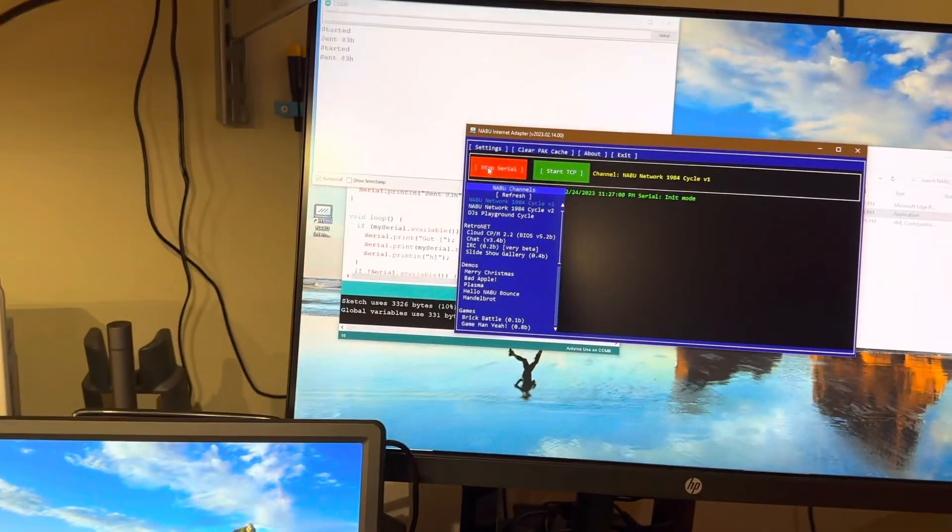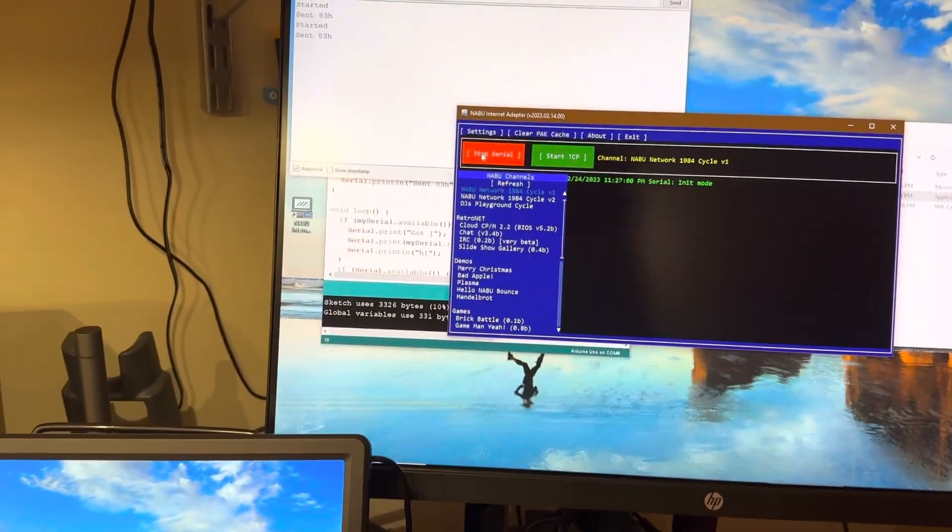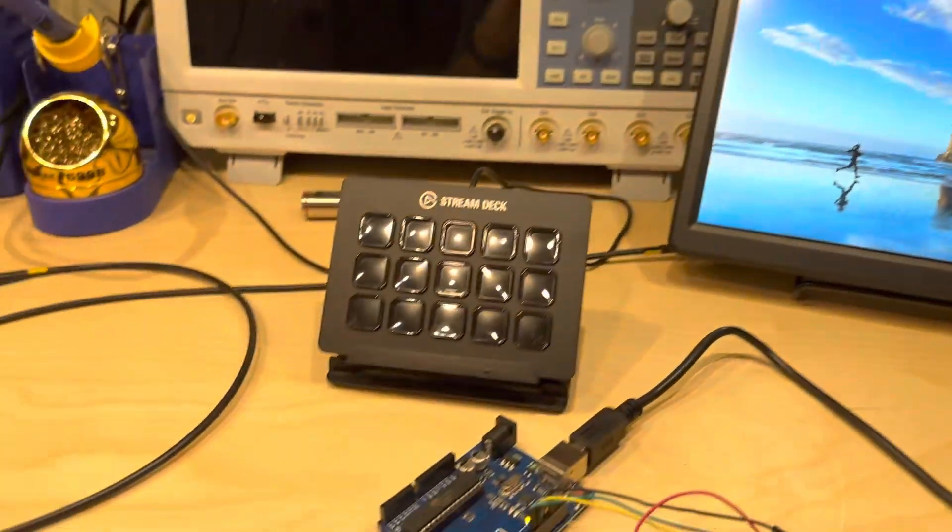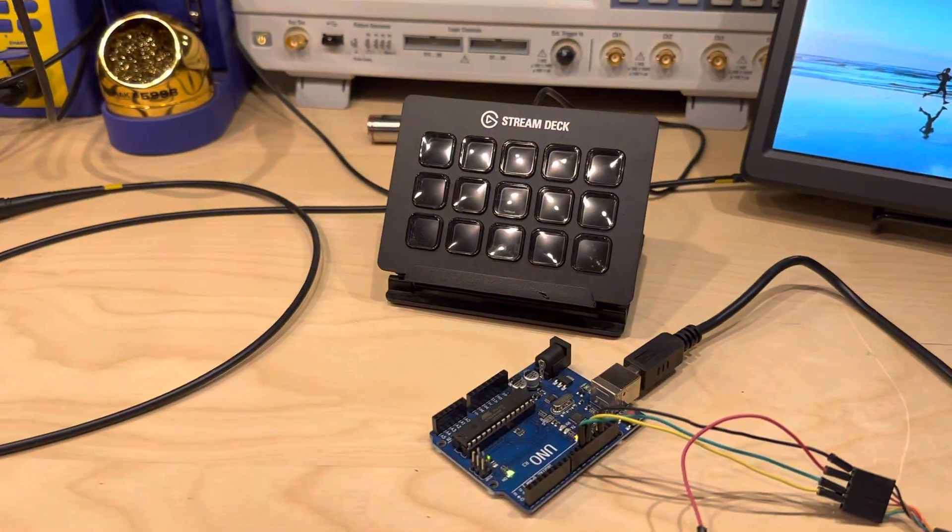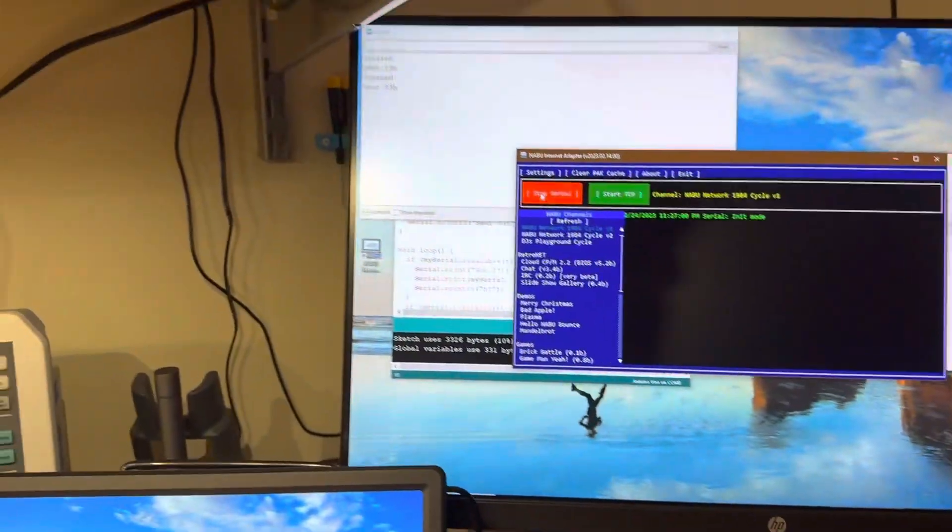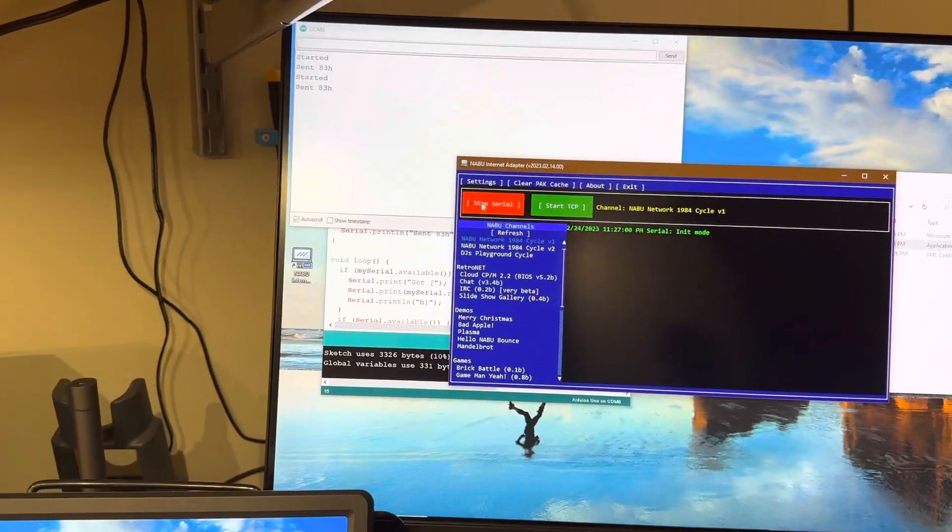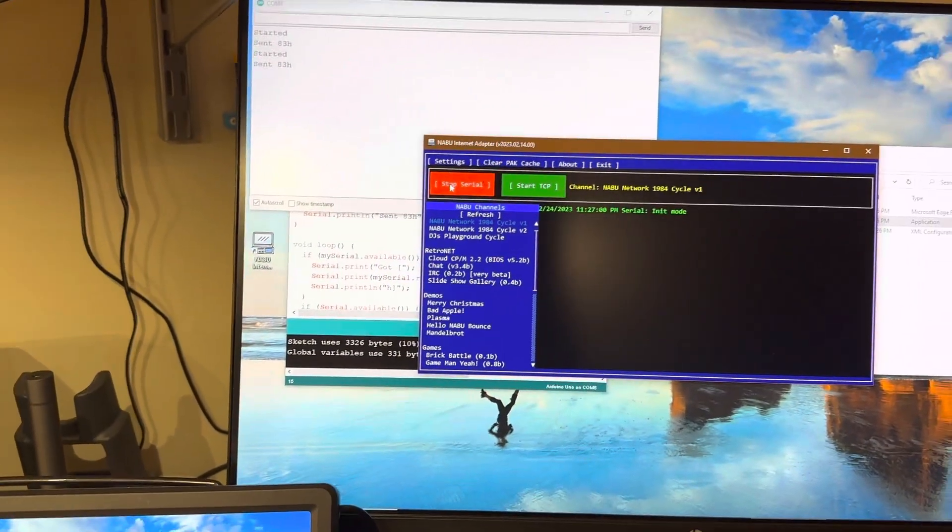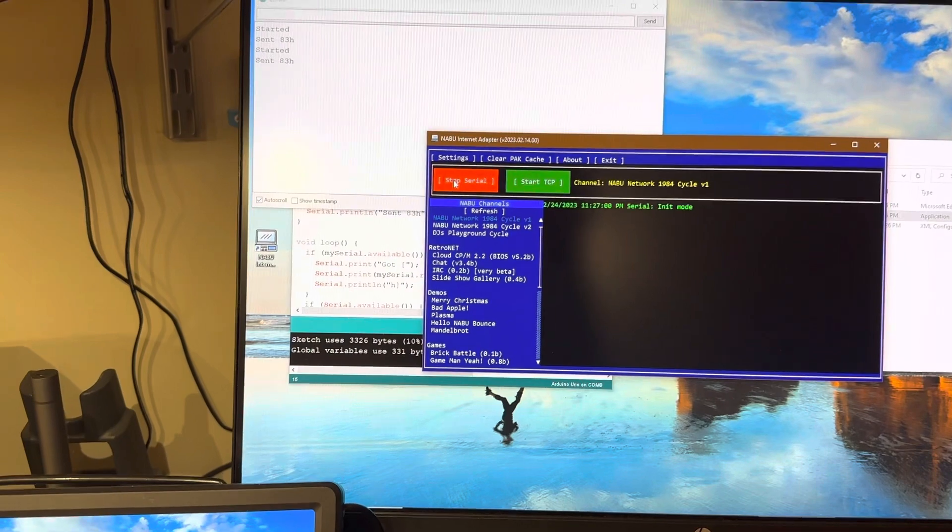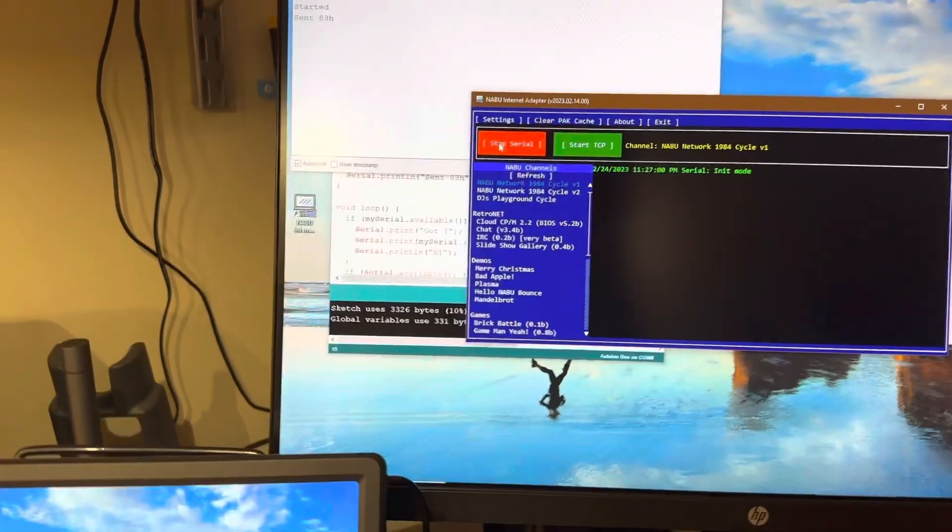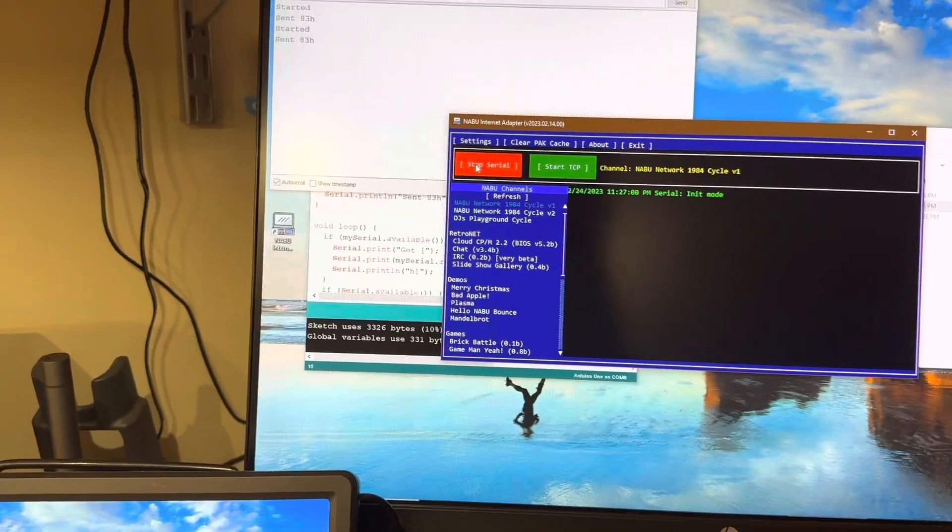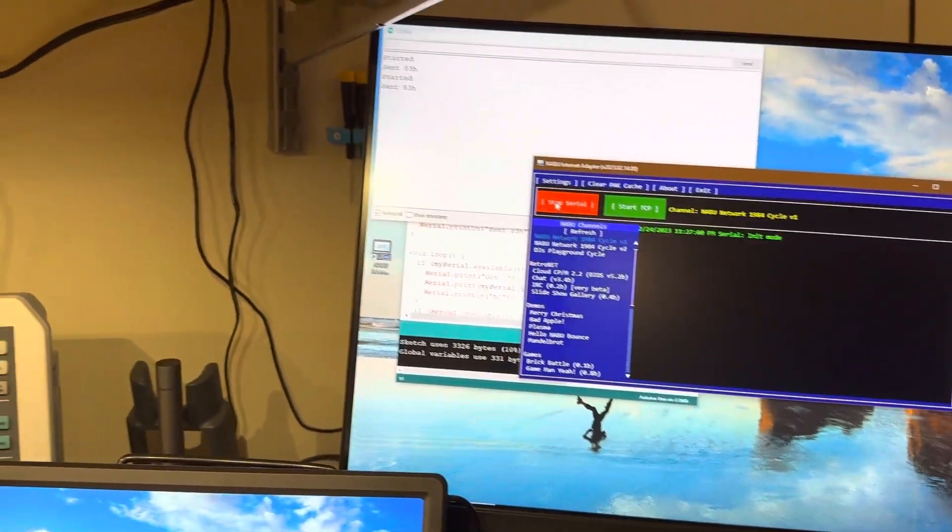So I was racking my brain to try to figure out what could possibly be the reason for that. And I kept coming back to thinking, it's flow control. Could it be flow control?